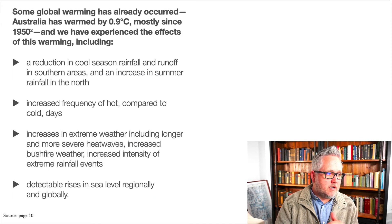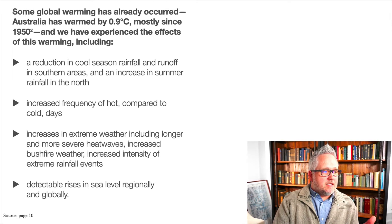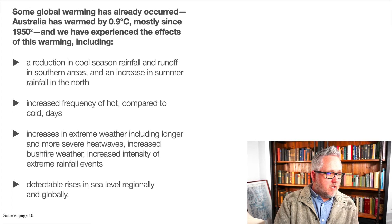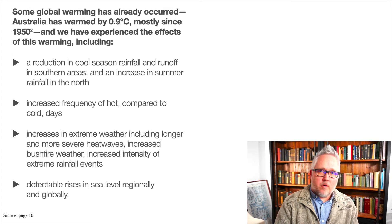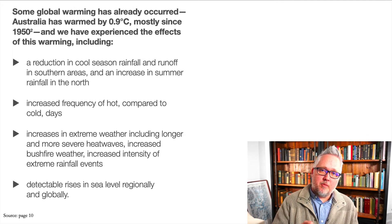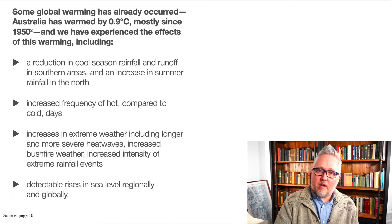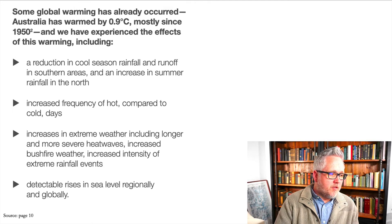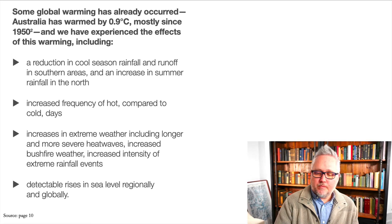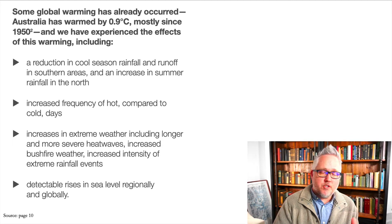So how do we observe and assess? In the report, they talked about assessing a reduction in cool-season rainfall and runoff in the southern areas, an increase in summer rainfall in the north. As we saw with sub-Saharan Africa, places like the Sahel are getting drier while the DRC in the middle of the continent is getting substantially wetter. Increased frequency of hot compared to cold days — we saw that graph in Canberra last week. Extreme weather and detectable rises in sea level — you can see this assessment and observation process happening before moving on to policies.